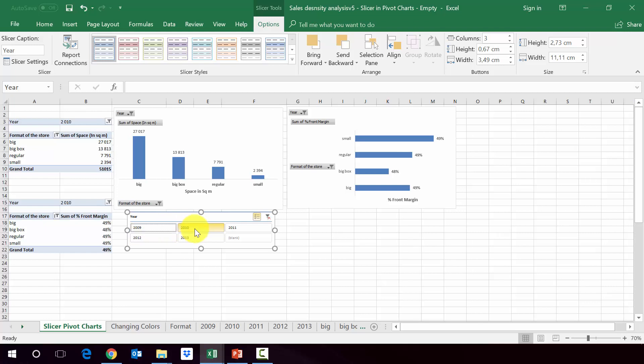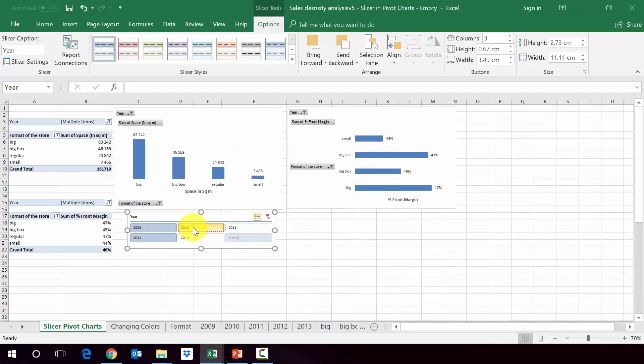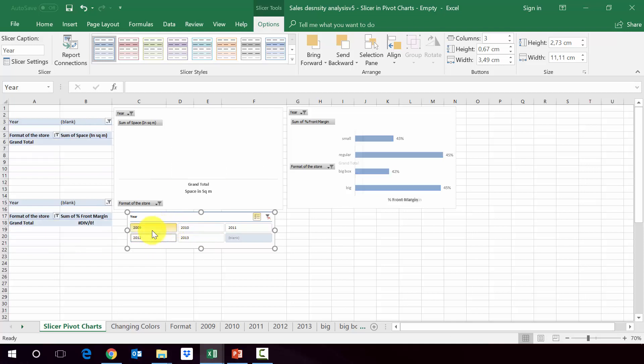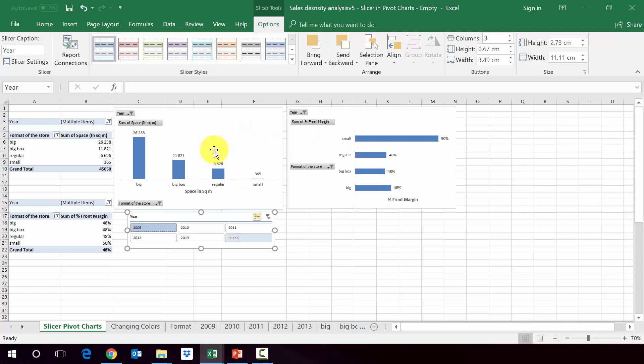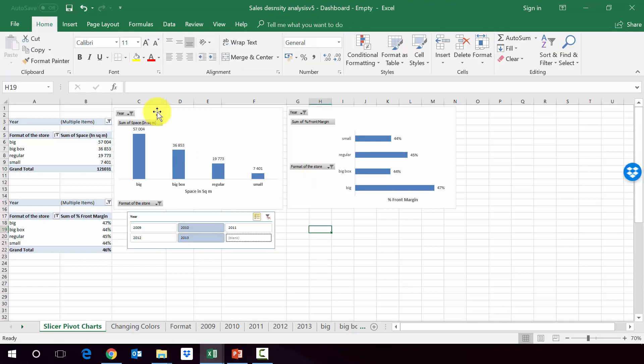And now if I change the years, you can see that both charts, the one on the right and the one on the left, is moving. So we've got something which we can use to play with the charts to influence the charts. So it is something we're going to use later on to build the dashboard. So in the next lecture, I'll show you how to create a dashboard using what we have learned in this lecture.